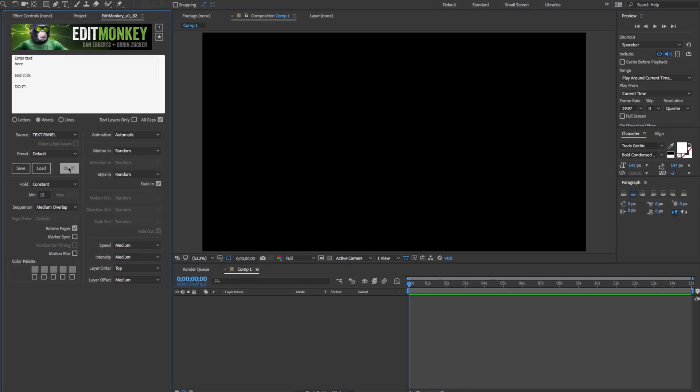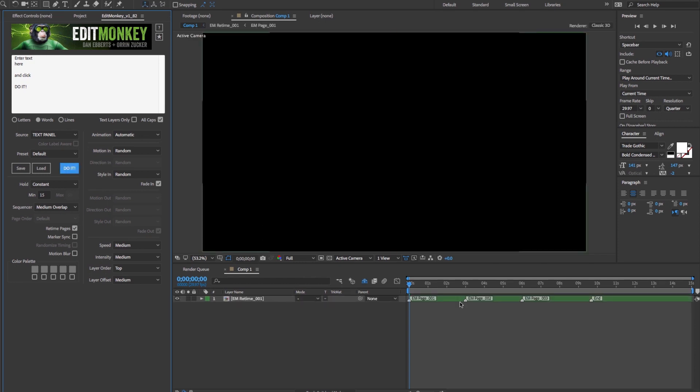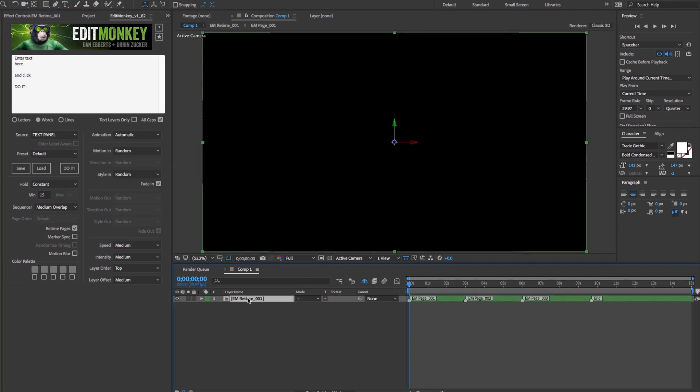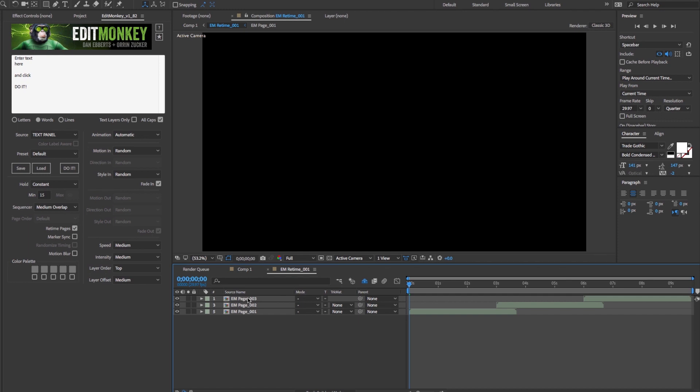I'm going to go over the basic concept of what Edit Monkey does when you click Do It. Let's go to a default build. If I double-click on the master, it opens up a pre-comp made of three comps, or as we call them, pages.